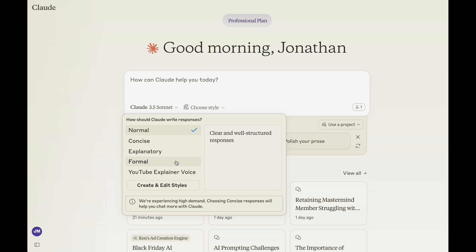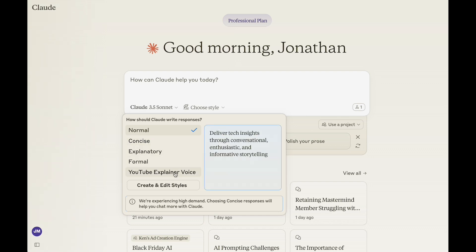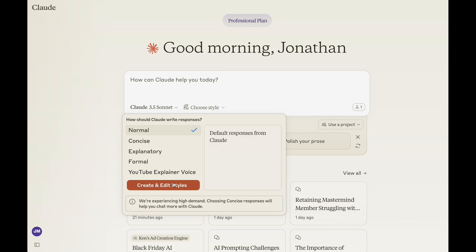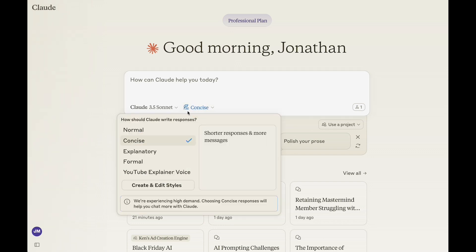They also have an oral style where you can use clear and well-structured responses. Normal is fantastic. Concise is great — it's just going to be shorter and uses a little bit less. I just did a video the other day talking about custom styles, one of which is mine — a YouTube explainer voice. You can actually train Claude in different voices and tones that reflect you, and set up multiple styles. Just notice here — it says we're experiencing high demand. Choosing concise responses will help you chat more with Claude. When I click on concise, I'm going to get more usage, and that's good. 3.5 Sonnet with concise replies is still a great model to be on.